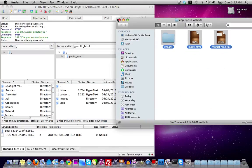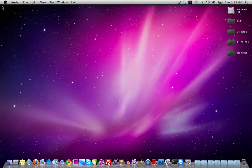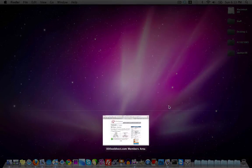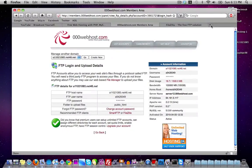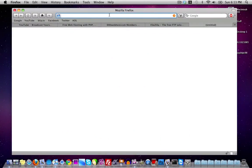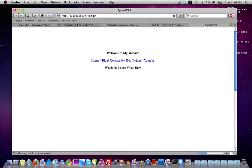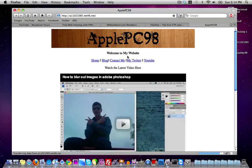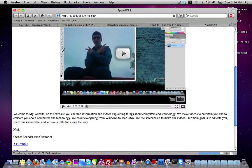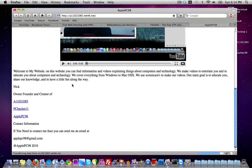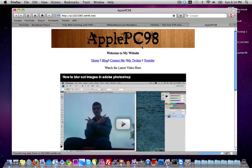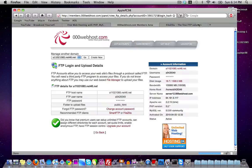Drag in your website files, wait for them to upload, and once that's done go ahead and close FileZilla. Then navigate to your address — mine would be something like a1102105.net46.net — and it will go to the website the way you made it.